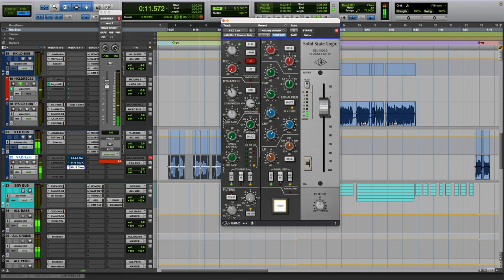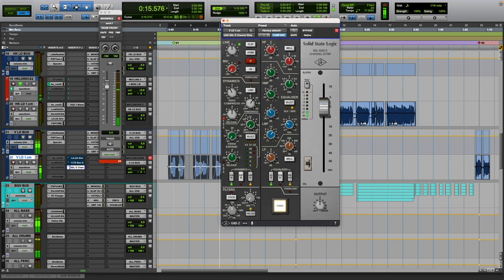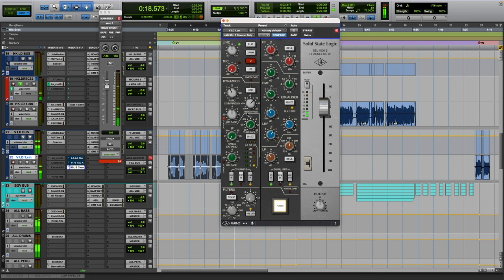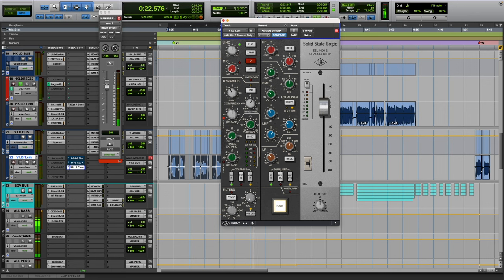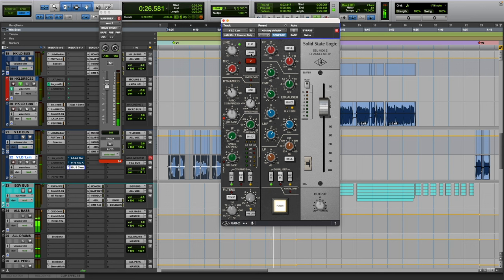And every now and then I'll mess with the fast attack because sometimes I do like the way that it grabs. This specific compressor, I like the way it grabs transients. It sounds really cool.